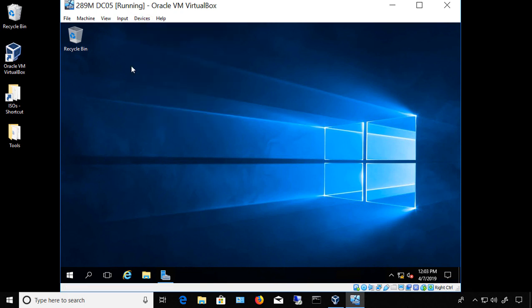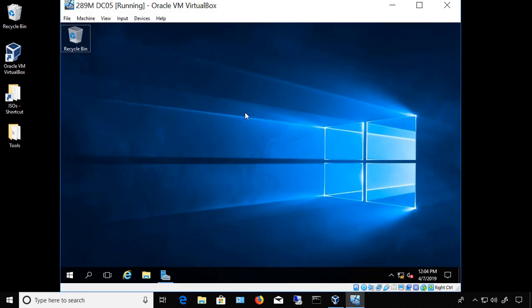Now if you don't see this menu at the top, it means that you're in the wrong view. To fix that, hold down the right Control key and the letter C. It'll take you out of this view, but that's okay — your menu will come back. Remember, it's the right Control key and the letter C. That will get your menus back.